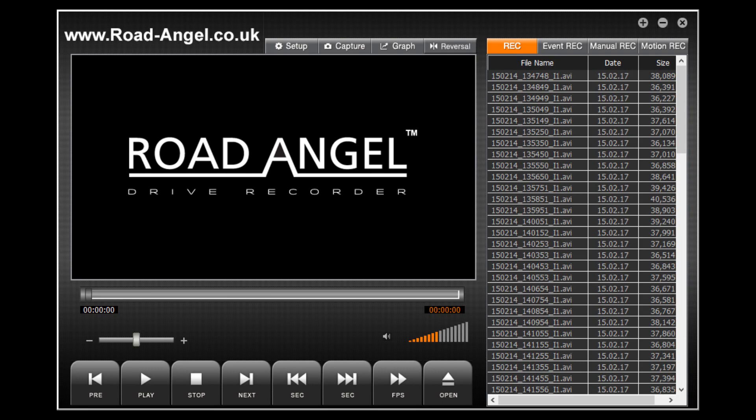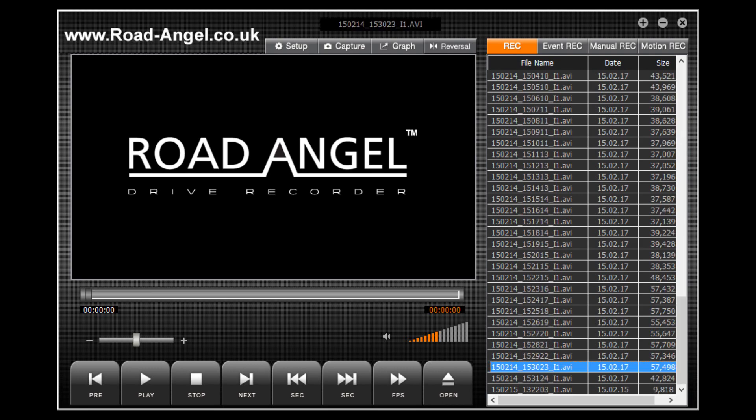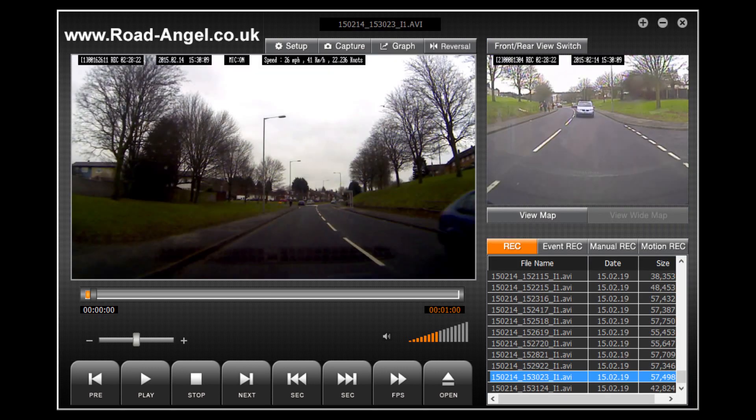Simply select a file and press play to view the output from the front and rear cameras of your Road Angel Halo. For the purposes of this video I have immediately paused the playback so that I may show you around the features that your software has to offer.